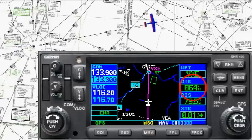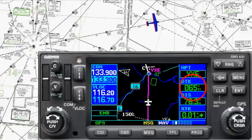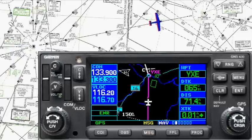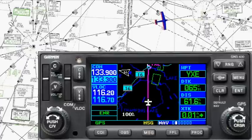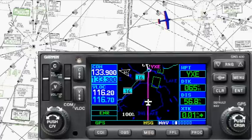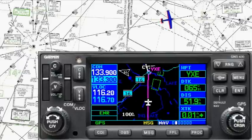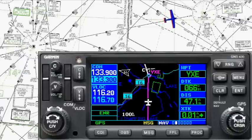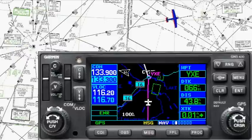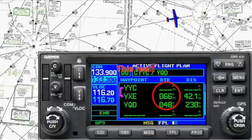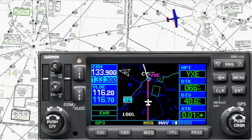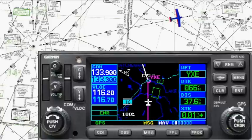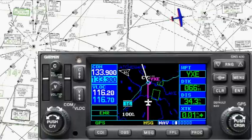Now at about three-quarters of the way there, the desired track is already up to 064, and you're probably starting to have confidence it really will be 068 by the time we arrive. I'll just kick it out of time compression momentarily to show you the flight plan — you can see it now says 066. Remember, it said 058 when we first set off.